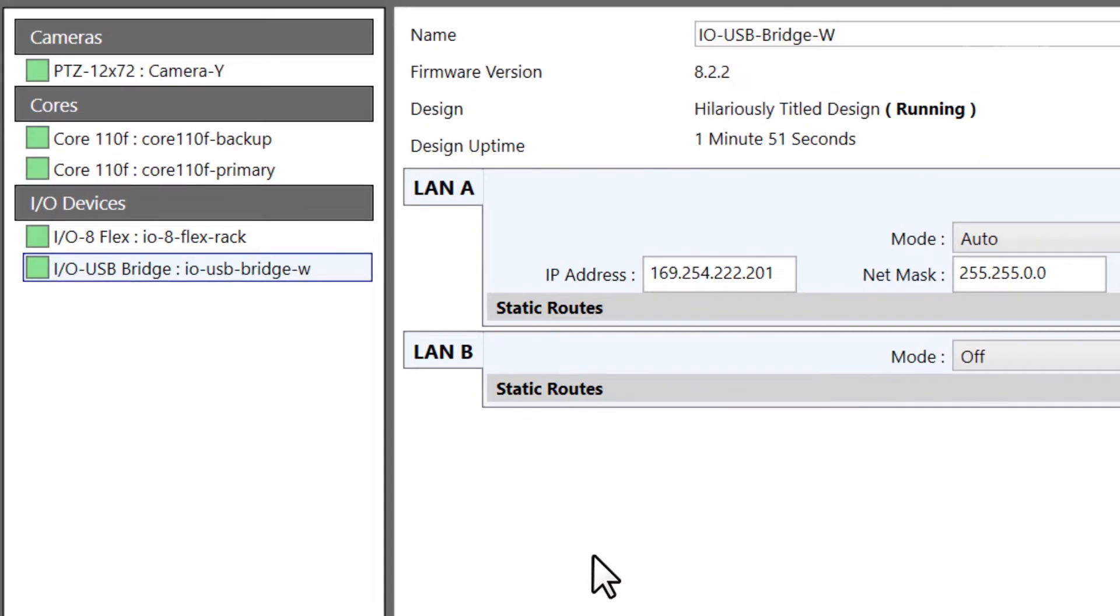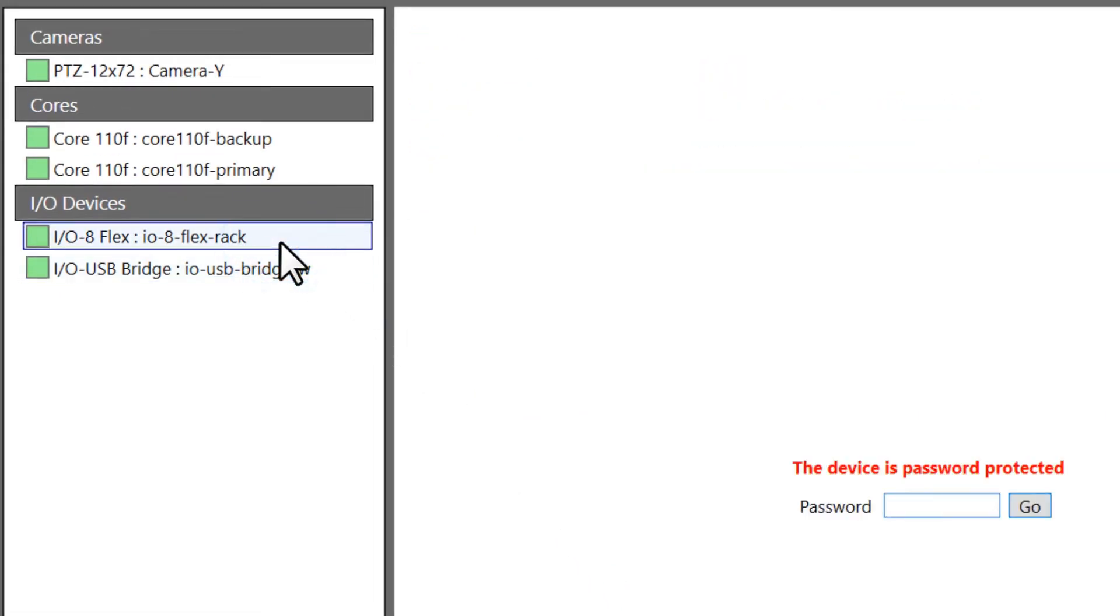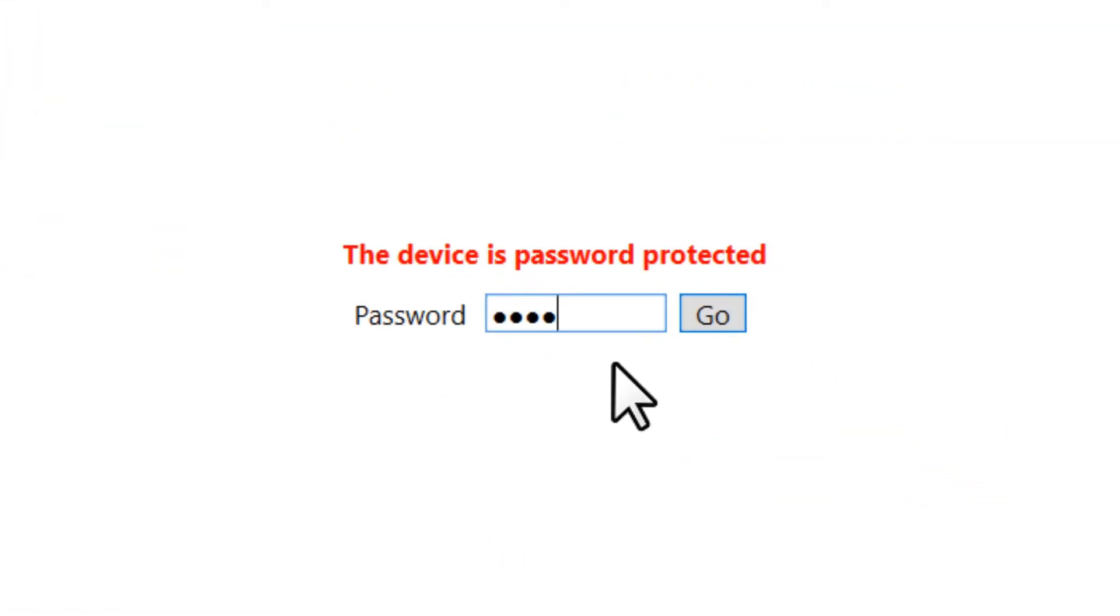If you select a device that is password-protected, you'll have to input that password before you can access its settings.